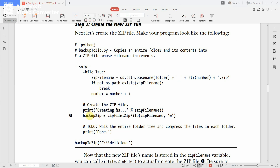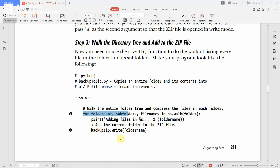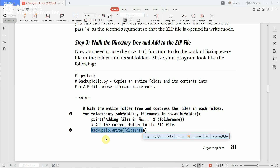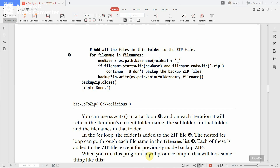Once the zip file is created in write mode, the next step is walking the directory tree and adding files to the zip. You go through all folder names, subfolder names, and file names in that folder, and add them to the zip file using backup_zip.write(folder_name). Once you write the folder name, the next step is getting subfolders and writing them into the zip file.